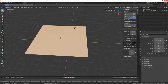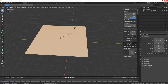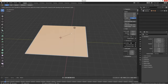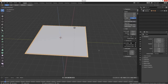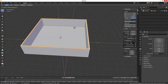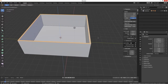Then we're going to inset - press I to inset. So these will be the walls, the outer walls, and then we're going to hit E and extrude up, extrude on the Z. These will be the outer walls - I'm just going to make them like 3 meters.